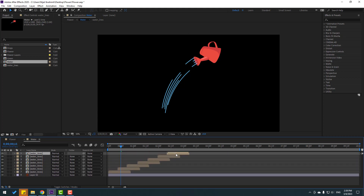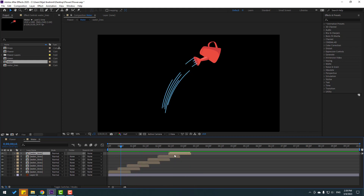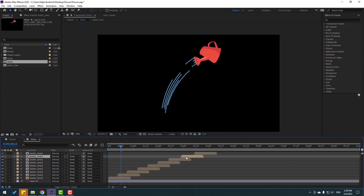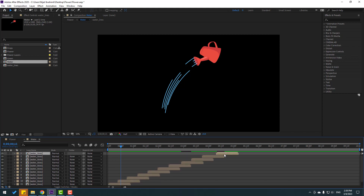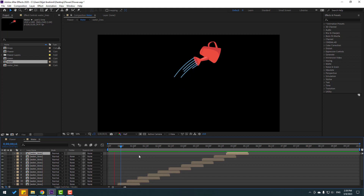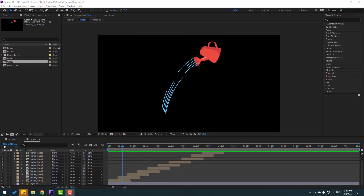Move to the right again, then Ctrl+D, move into place, and again Ctrl+D for more lines. Ctrl+D again, move to the right — very nice. Let's go back to the main composition.